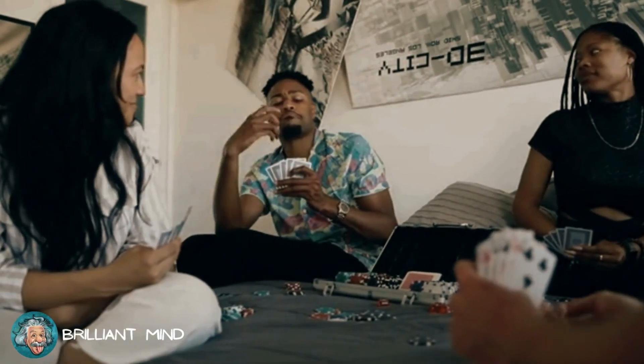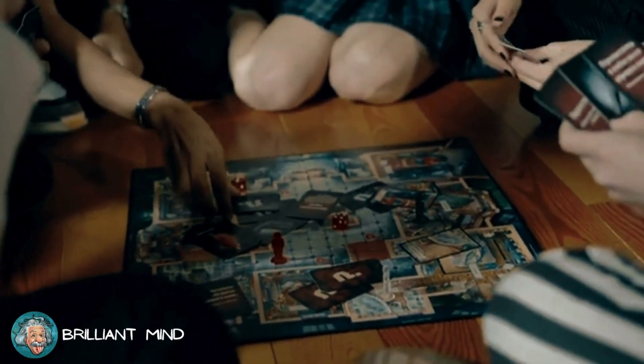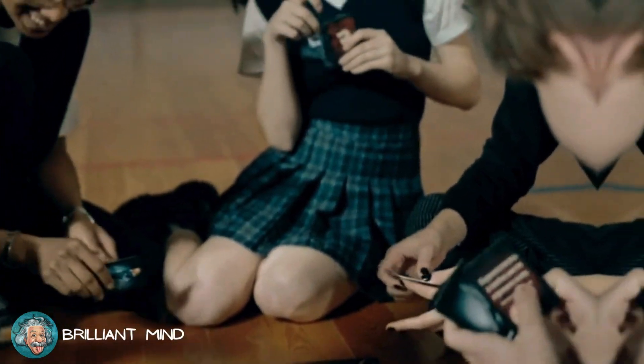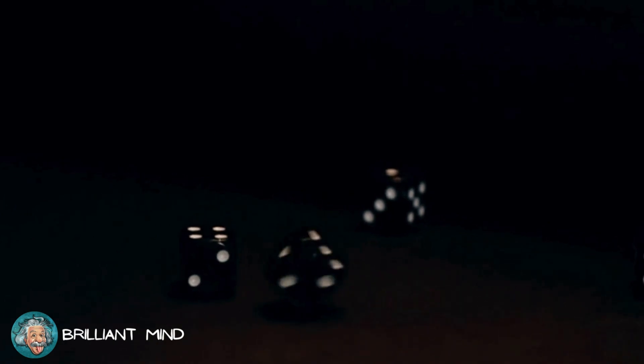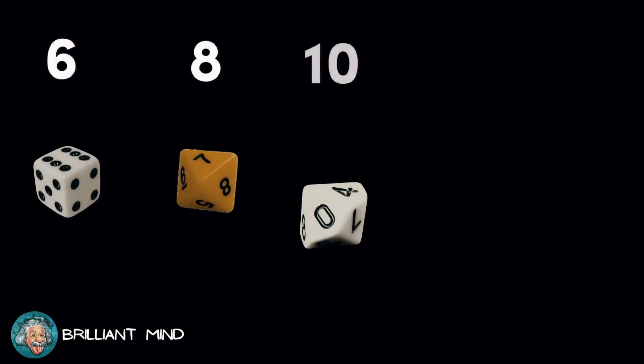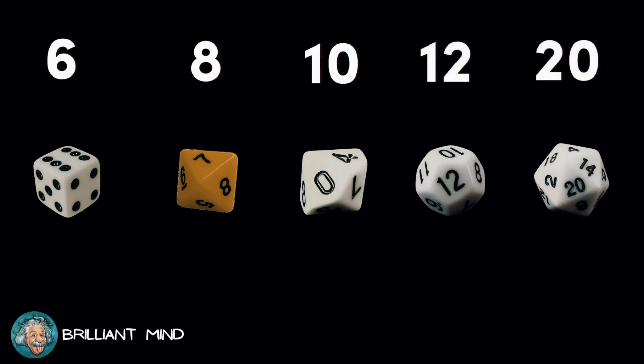If you've ever come across a board game or a role-playing game, you know that each move depends on the value obtained by rolling a die. Depending on the game, dice can have 6, 8, 10, 12 or even 20 sides, with the latter being the most common and widely used among people.